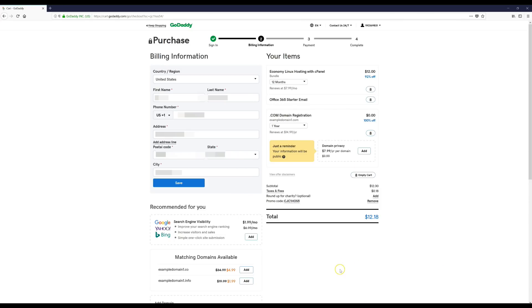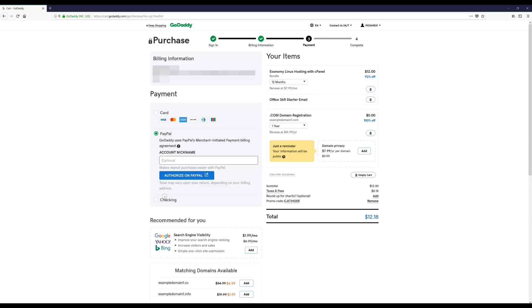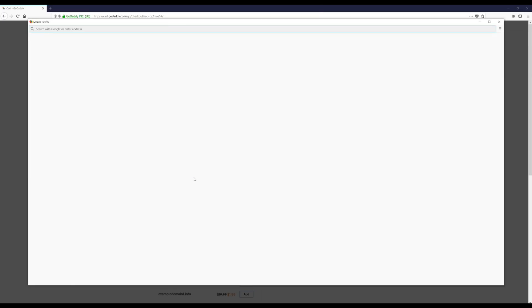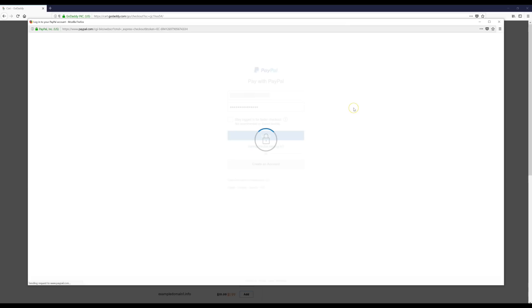Okay, and now I'm going to click PayPal. You guys can use whatever method you want to use. I'm just going to use PayPal for this. I'm going to click Authorize on PayPal. Okay, and then I'm just going to log into my PayPal account, click Login.